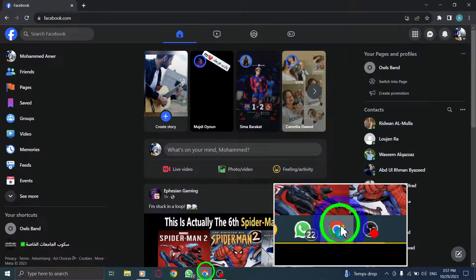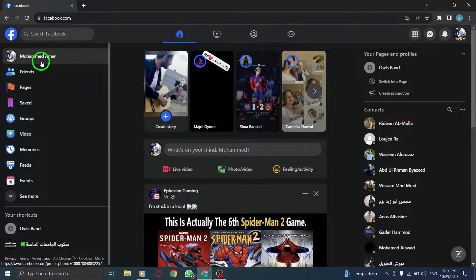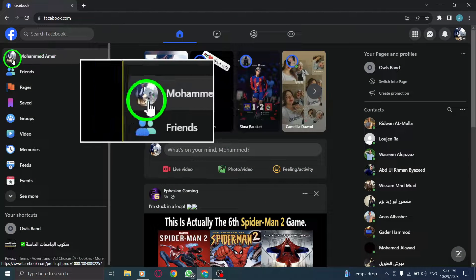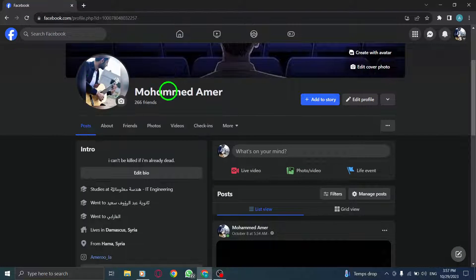Step 1: Open Facebook. Step 2: Go to your profile by clicking on your name or profile picture.